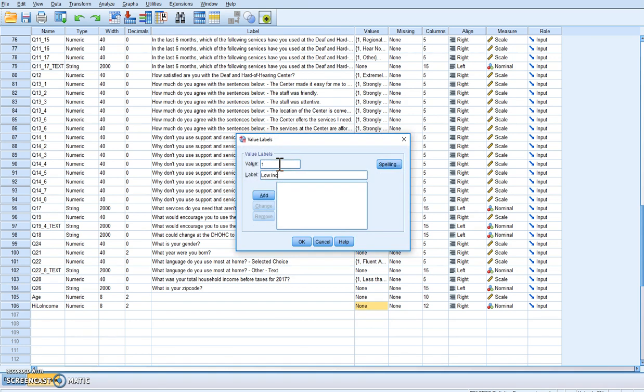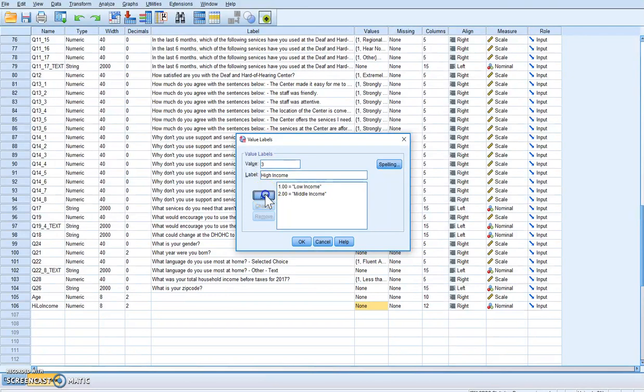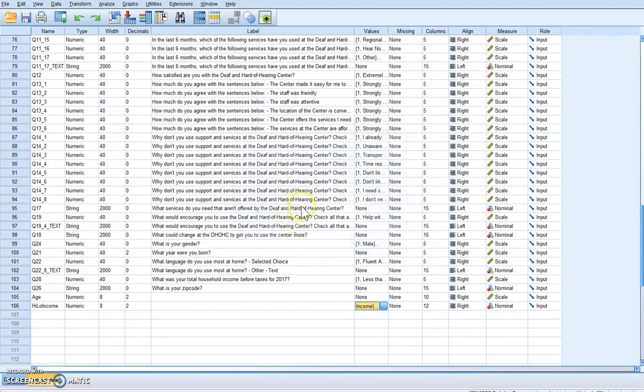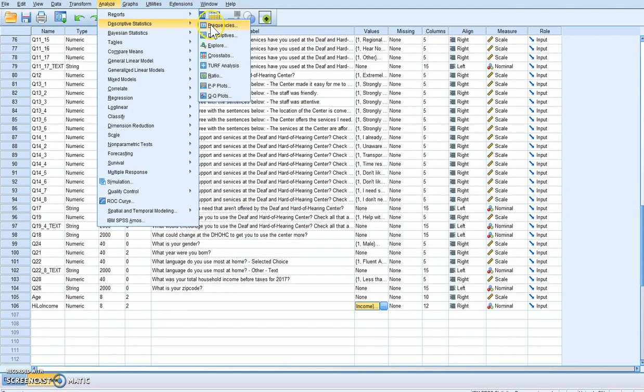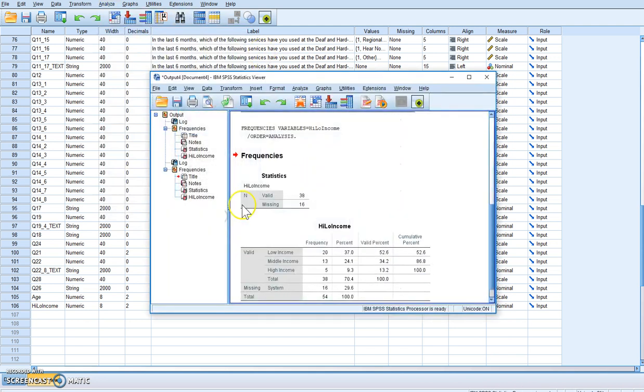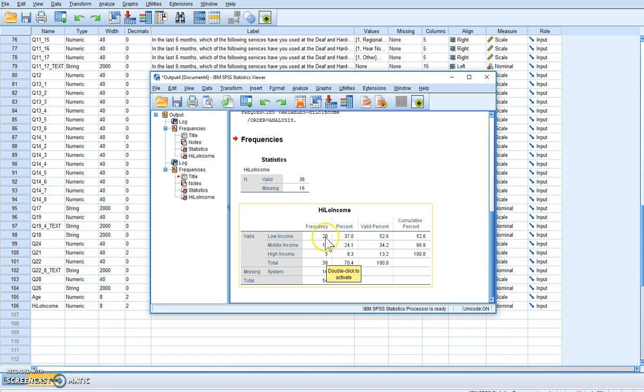Now the one, two, and three doesn't make much sense, so what we're going to do is go here and add labels. So we know a one equals low income, two equals middle income, and three is high income. Now let's run that analysis again and see how it looks. See, now it's labeled with low income, middle income, and high income: twenty, thirteen, and five. So we can see there's definitely skewed towards low income and very few high income.